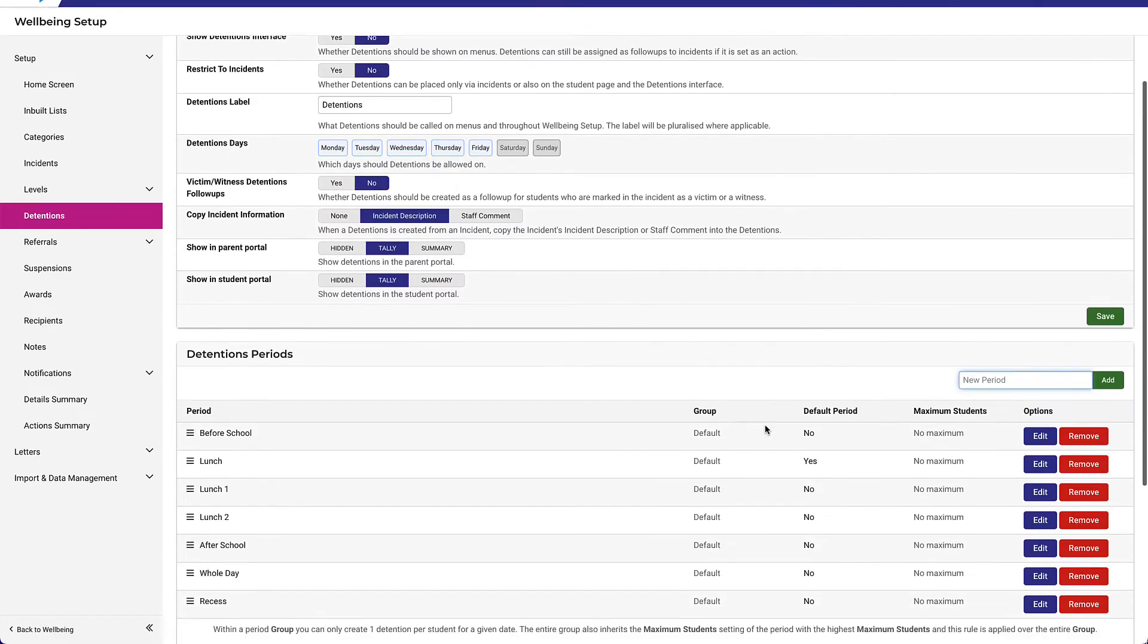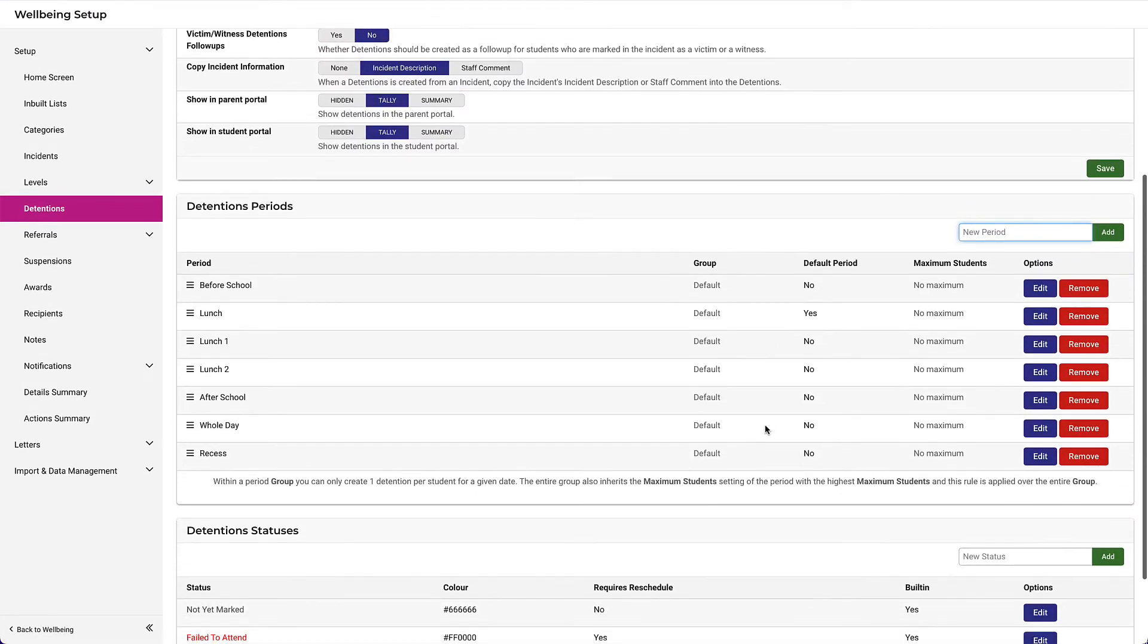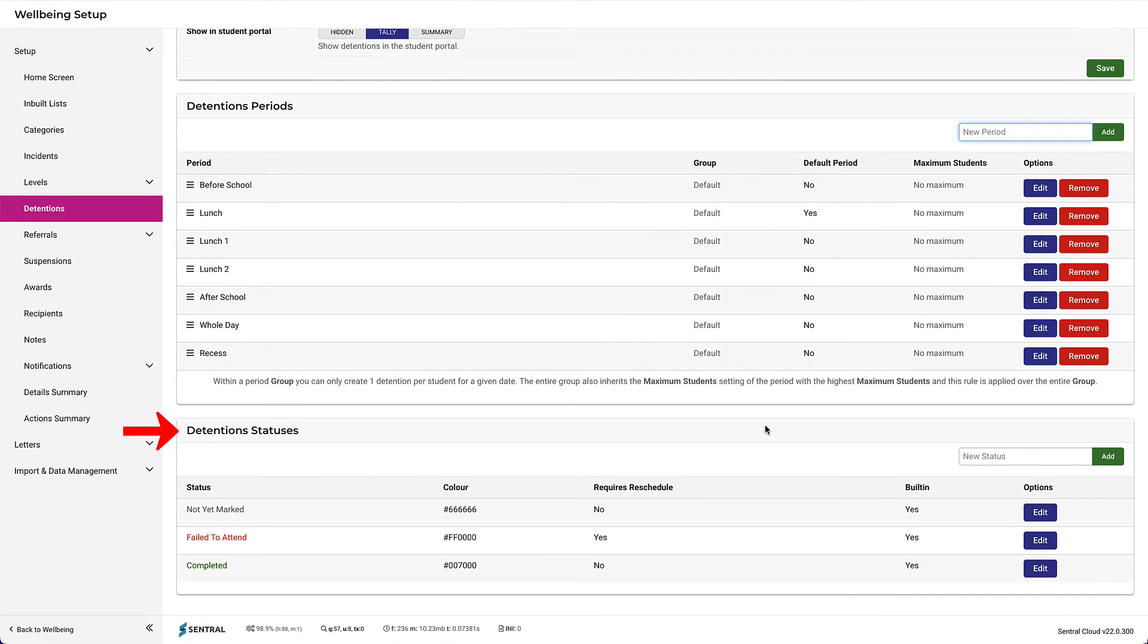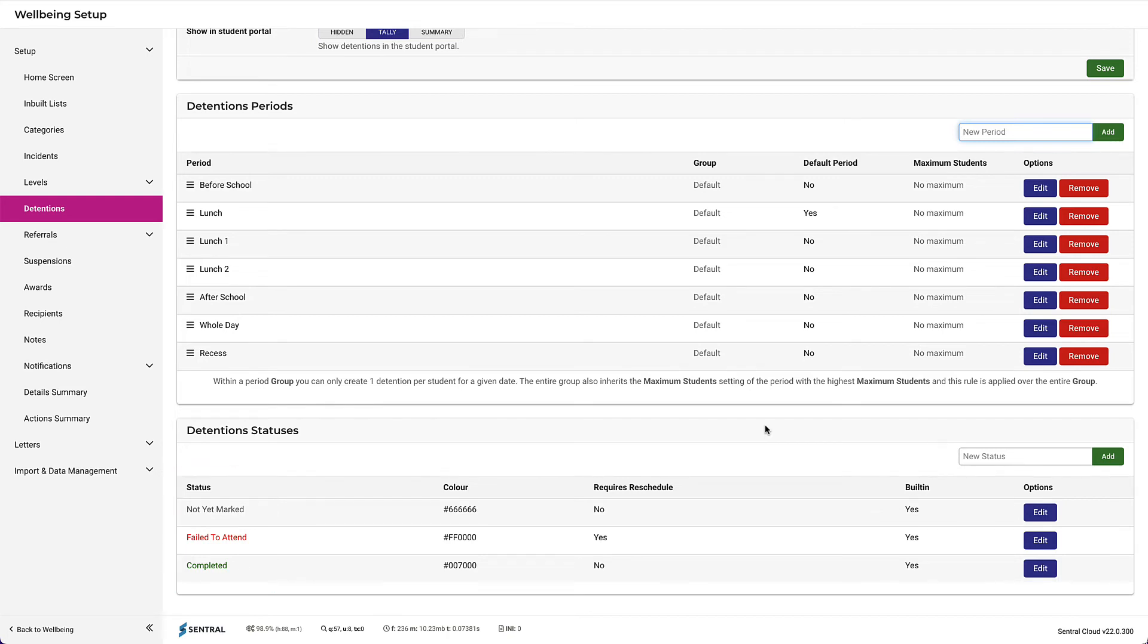Detention statuses allows you to specify where a student is at with their detention. Note that these three options are built in, and you can add more if needed. You can specify the colour of the text and also whether the detention requires a reschedule if the student doesn't turn up.